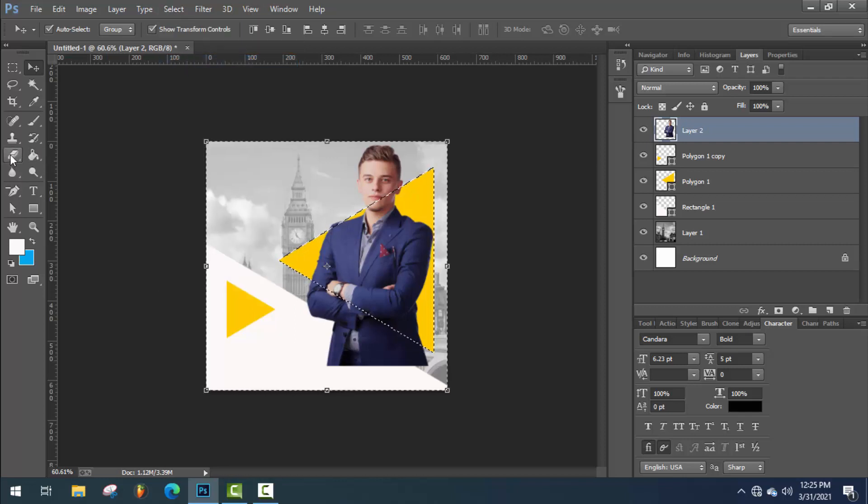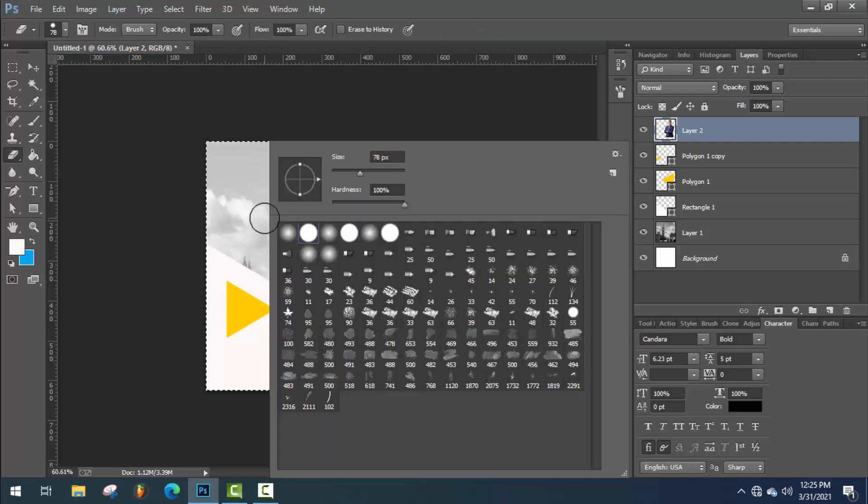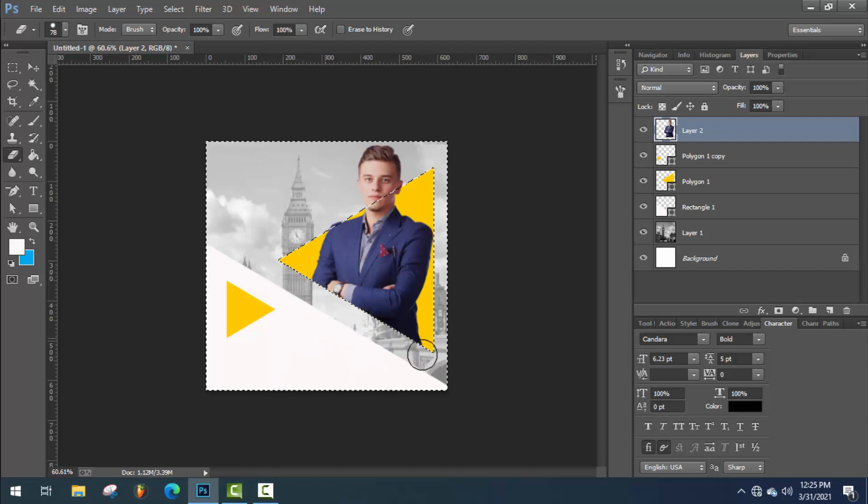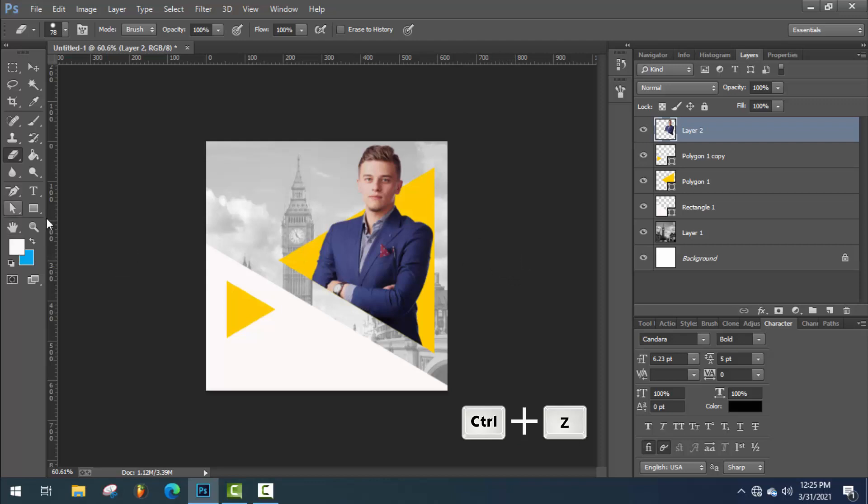Now select Eraser tool. Select hard brush and remove the necessary area. Press Ctrl D for deselect or press Ctrl Z if you did any mistake.